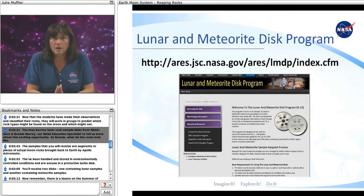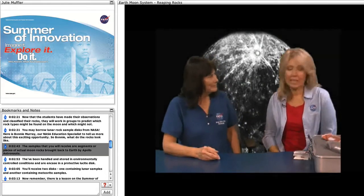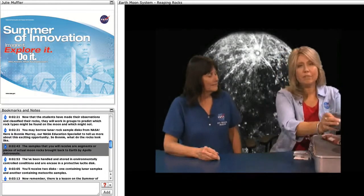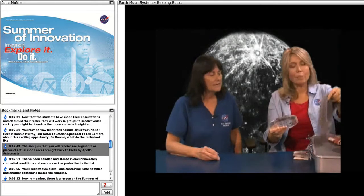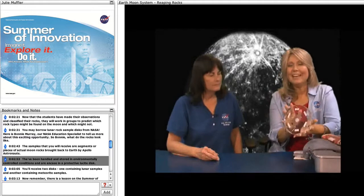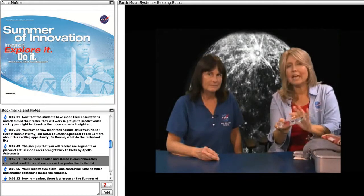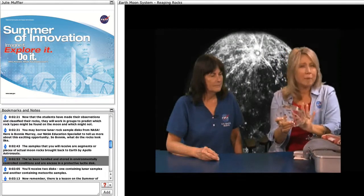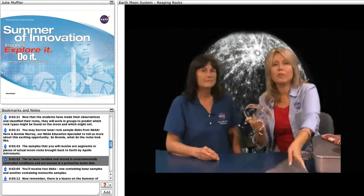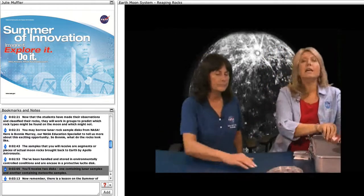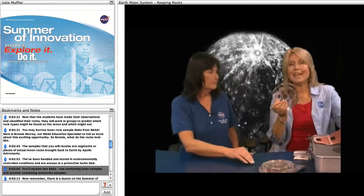You may borrow a lunar rock sample disk from NASA. Here is Bonnie Murray, our NASA education specialist, to tell us more about this exciting opportunity. The samples you will receive are segments or pieces of actual moon rocks brought back to Earth by the Apollo astronauts. They have been handled and stored in environmentally controlled conditions and are encased in a protective lucite disk. The lucite can become scratched, so you will want to handle the disk carefully. You will receive two disks: one containing lunar samples and another containing meteorite samples.